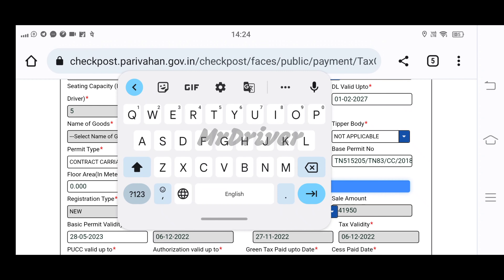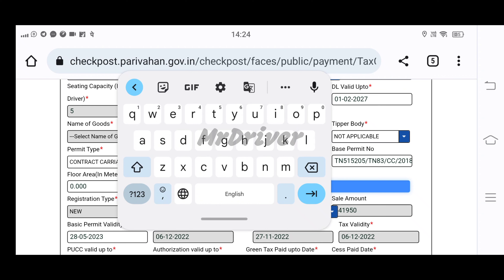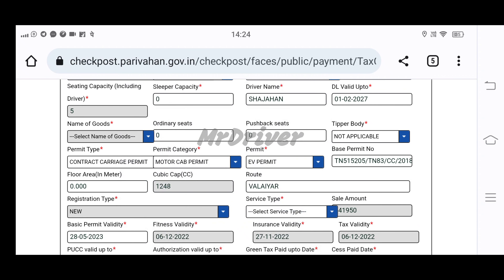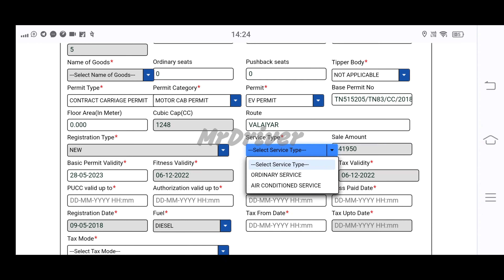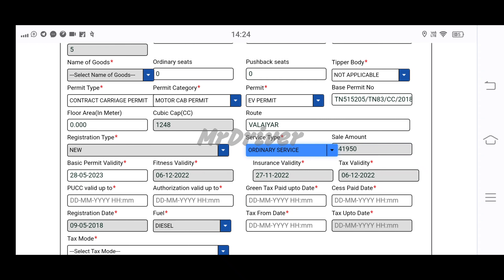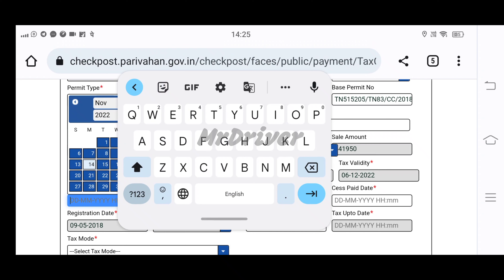Then there are the routes — for example, how do you go to Alayar? The Alayar route. We select a service type: Ordinary Service. There is a sale amount, basic permit validity, fitness validity, insurance, and tax validity. If we have a date and a permit, okay. That is the PUCC — you will know what the PUCC is, and you will notice how it is valid.